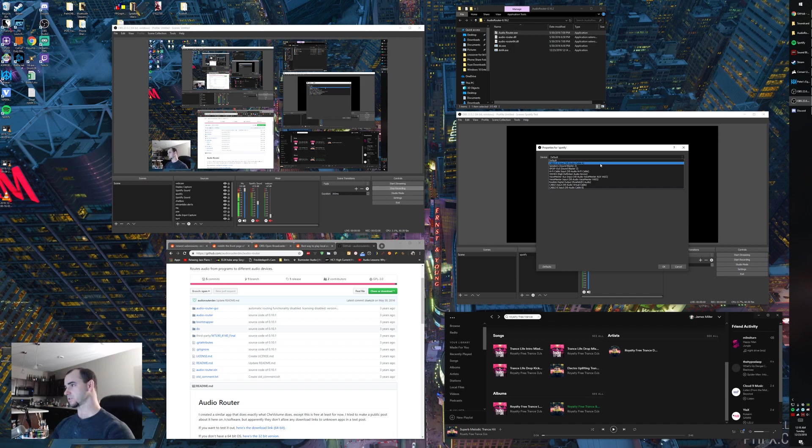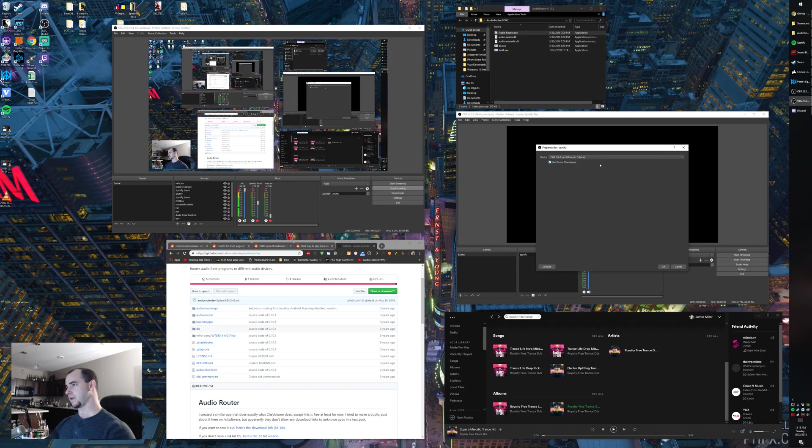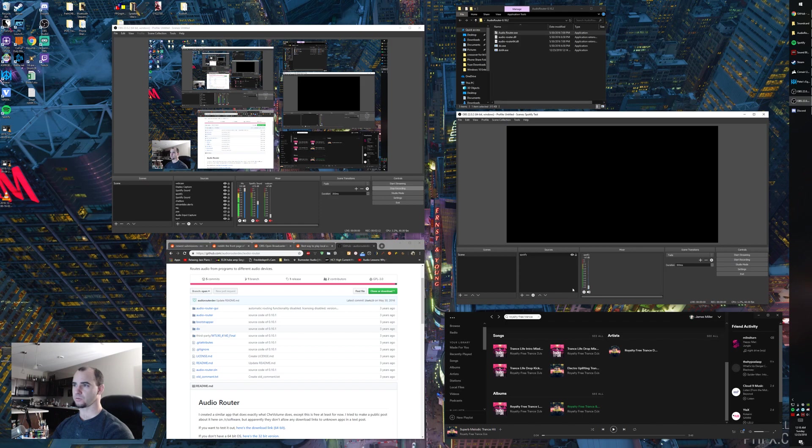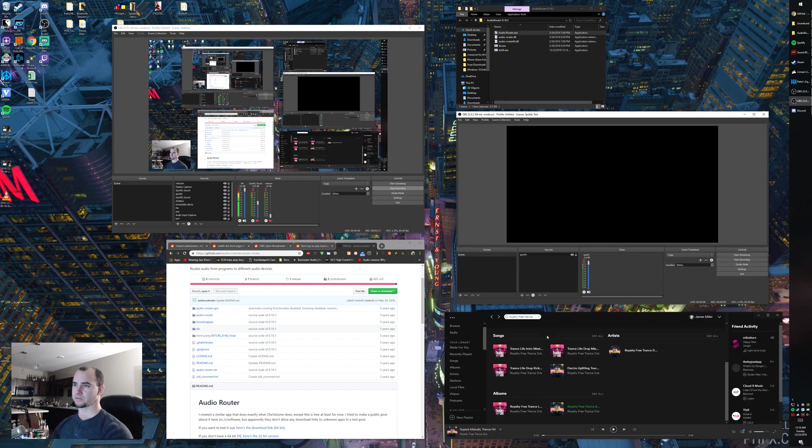So on this, click on A, and now in Spotify, you have a controllable volume bar that you can not only control, you can add filters. This is also going to be independent of the one that I'm going to generate with Audio Router.